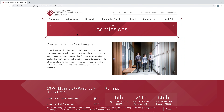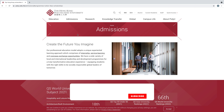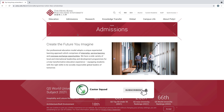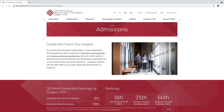Hello everyone, welcome to Kester Squad. Today in this video I will guide you on how you can apply for Hong Kong Polytechnic University under the PhD Fellowship Scheme. Before I start, please subscribe to my YouTube channel and press the bell icon button. Let's start the video.